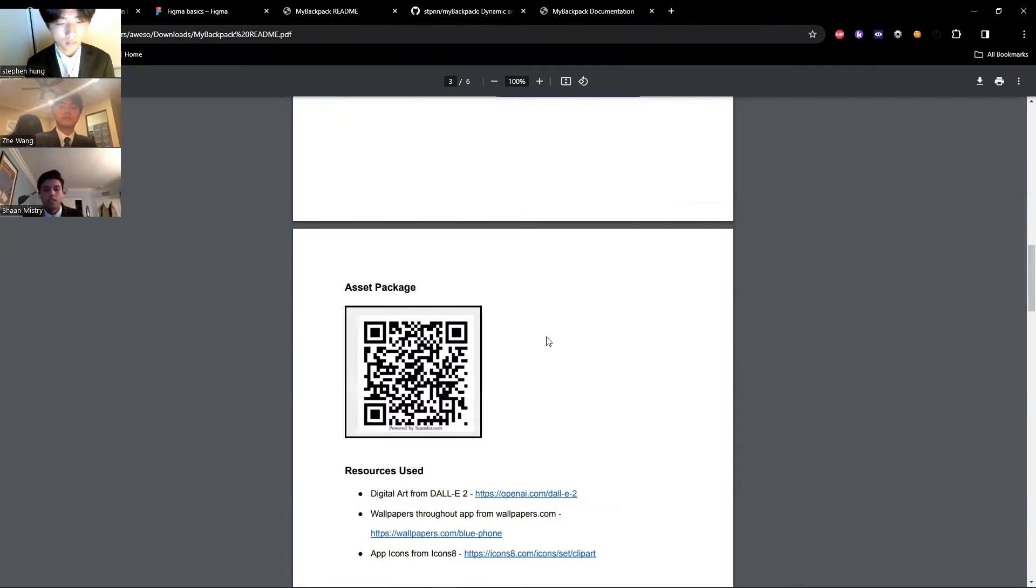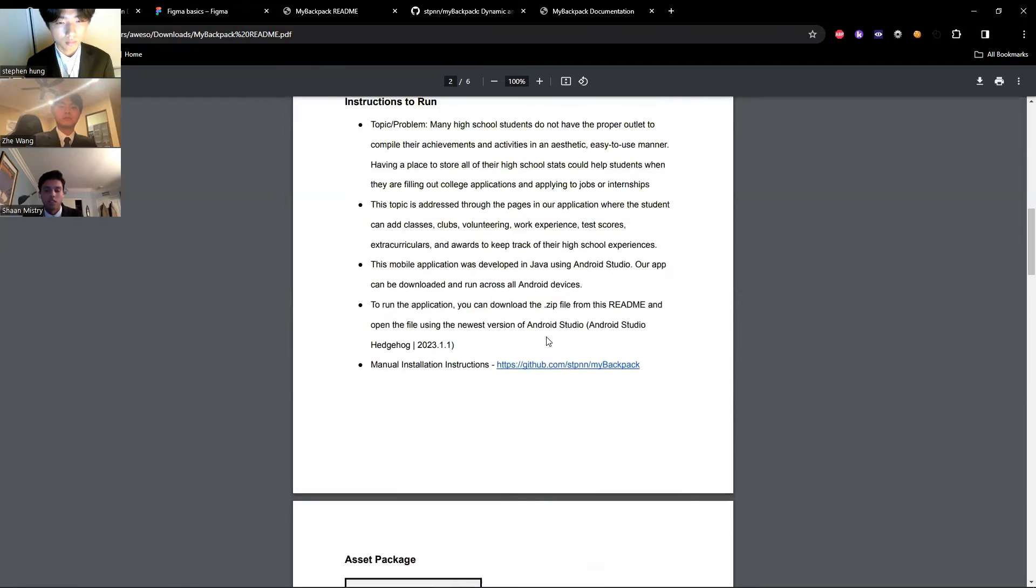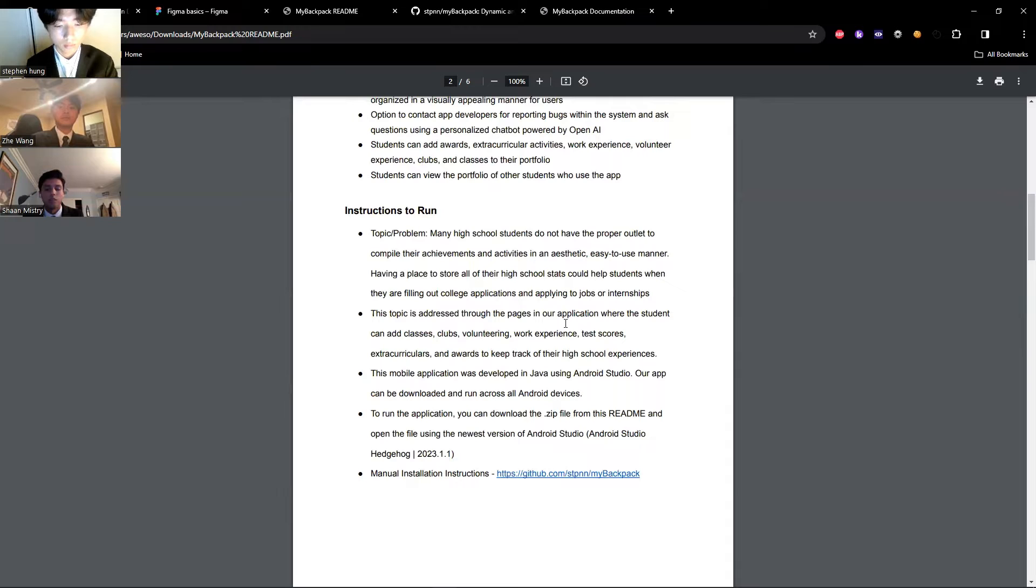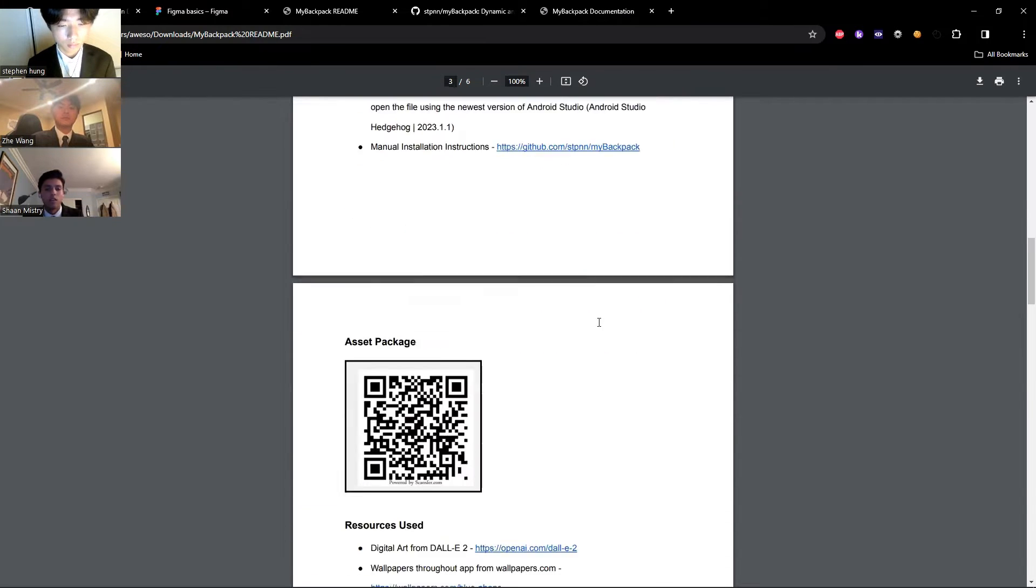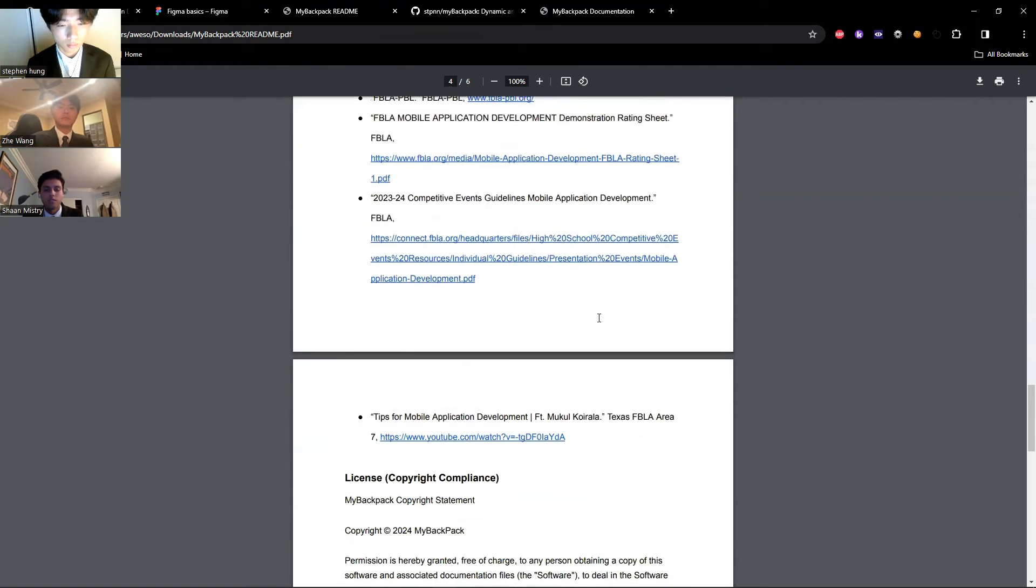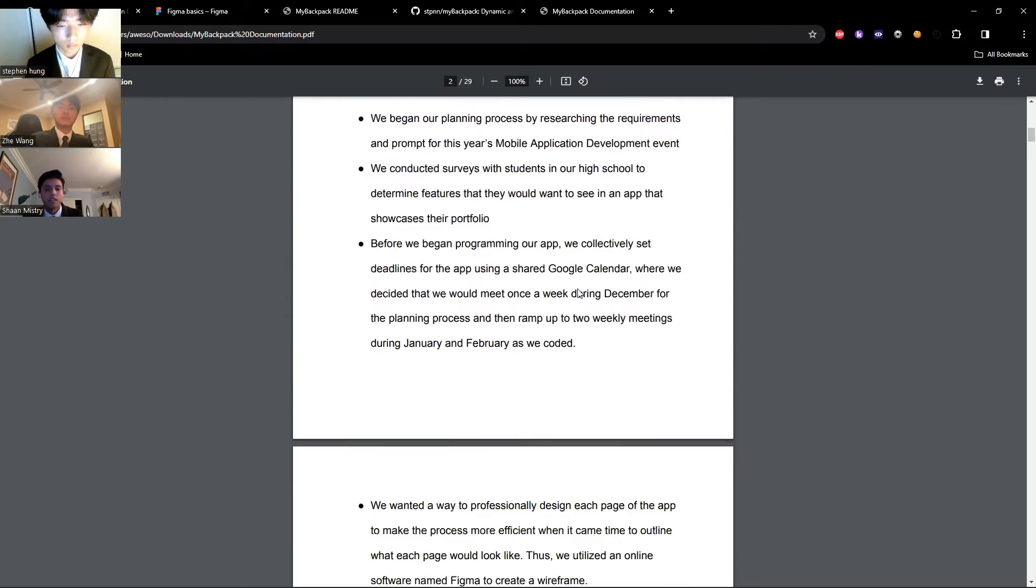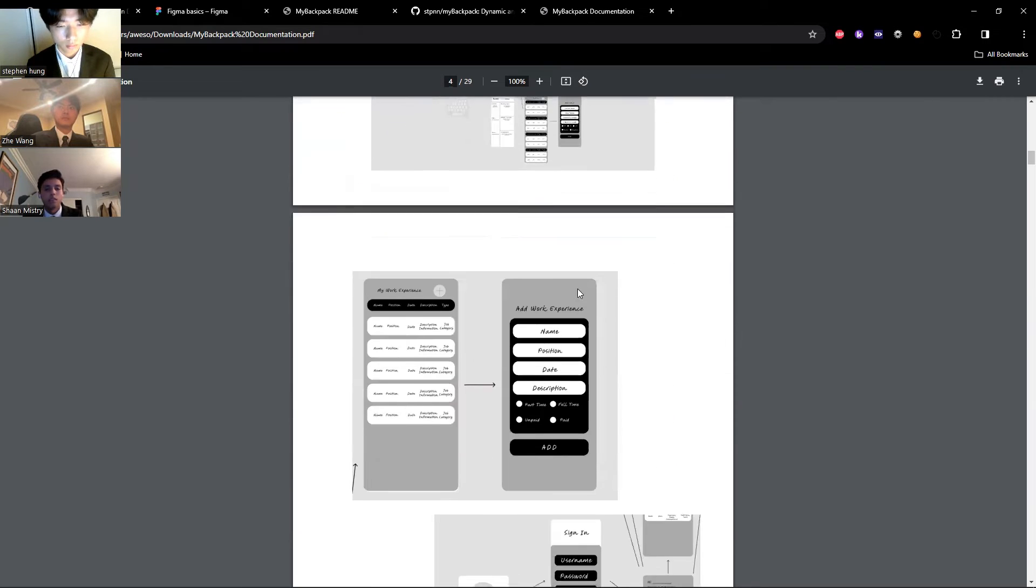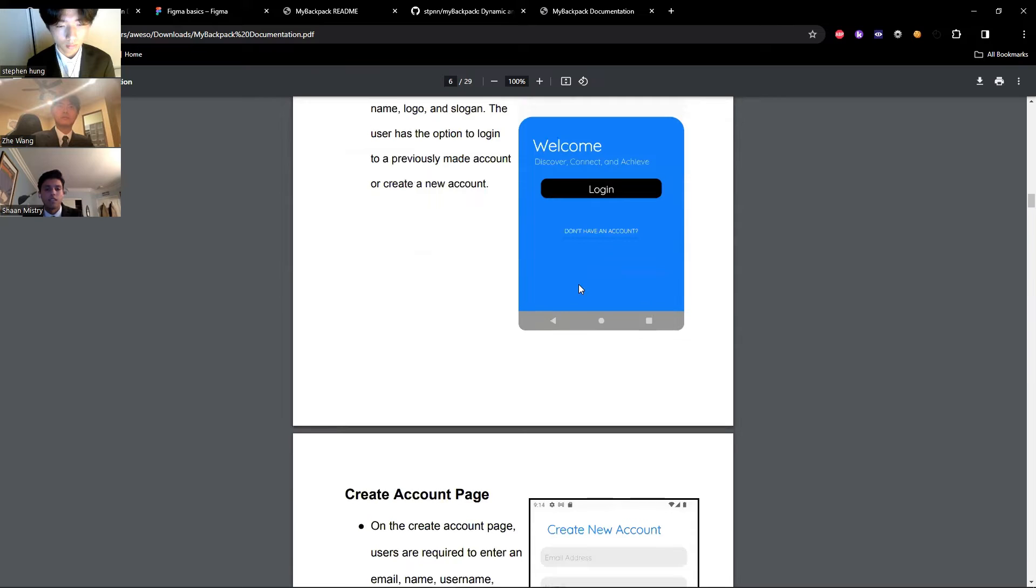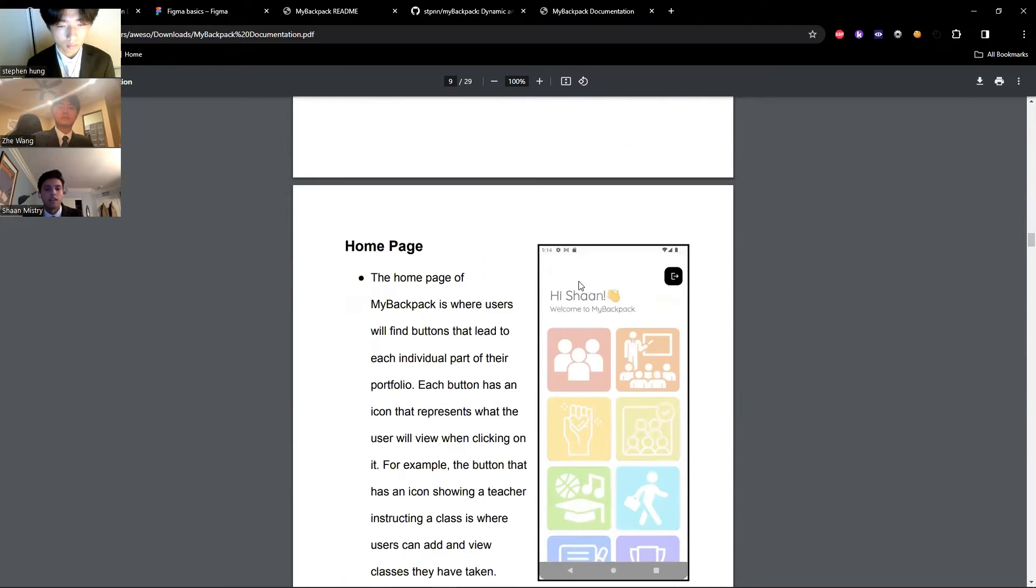And if you go back to the doc, you can see in our instructions to run, we addressed how our application was able to address the prompt by giving students a way to create a portfolio of their high school experiences. We also included external resources used. Finally, we created extensive documentation. As you can see, we clearly outlined how to run the app, our planning process, and explanations of every page as a comprehensive guide.